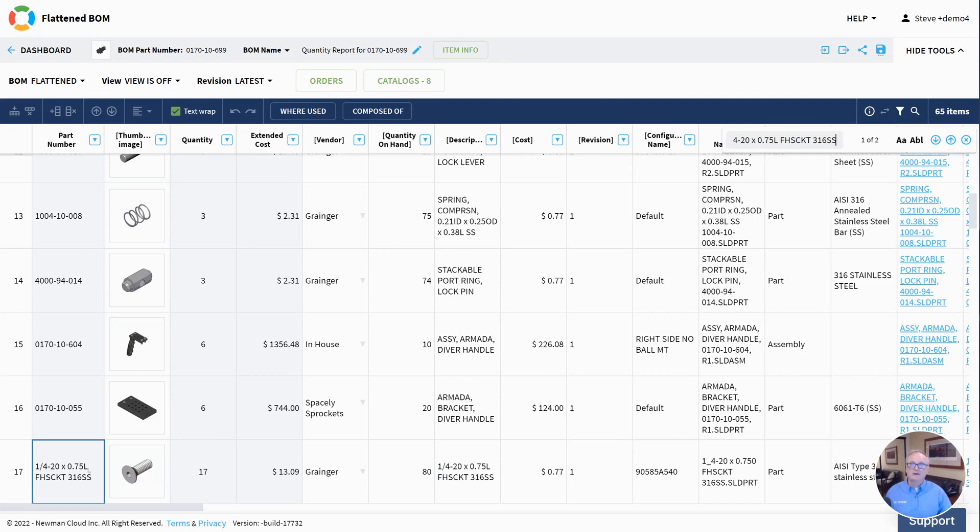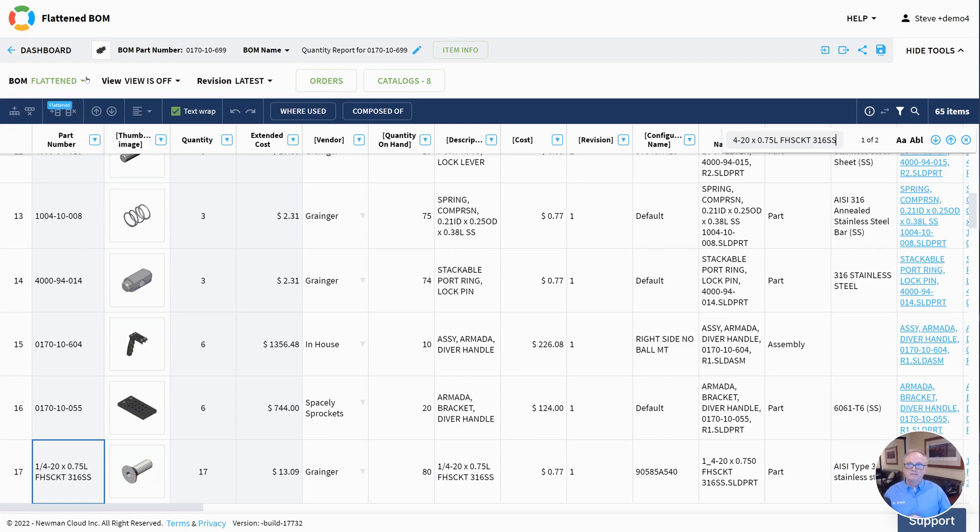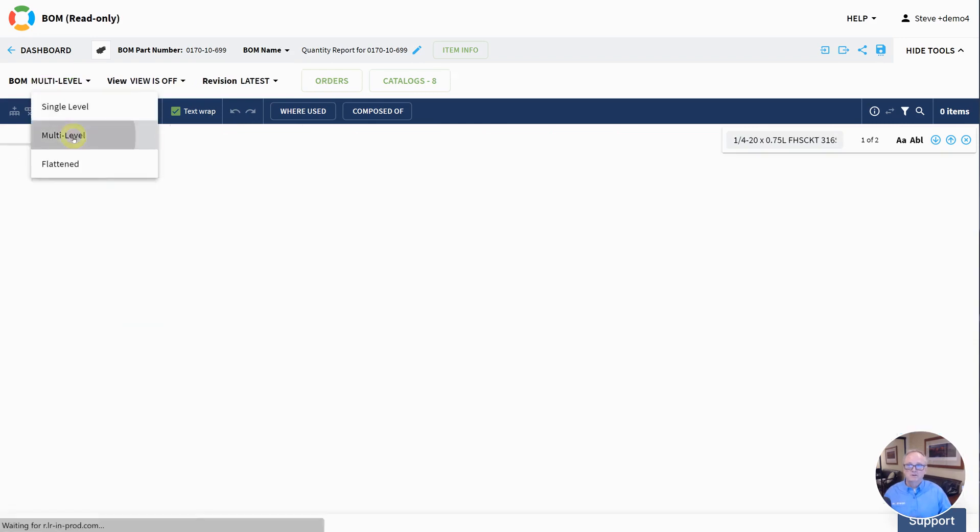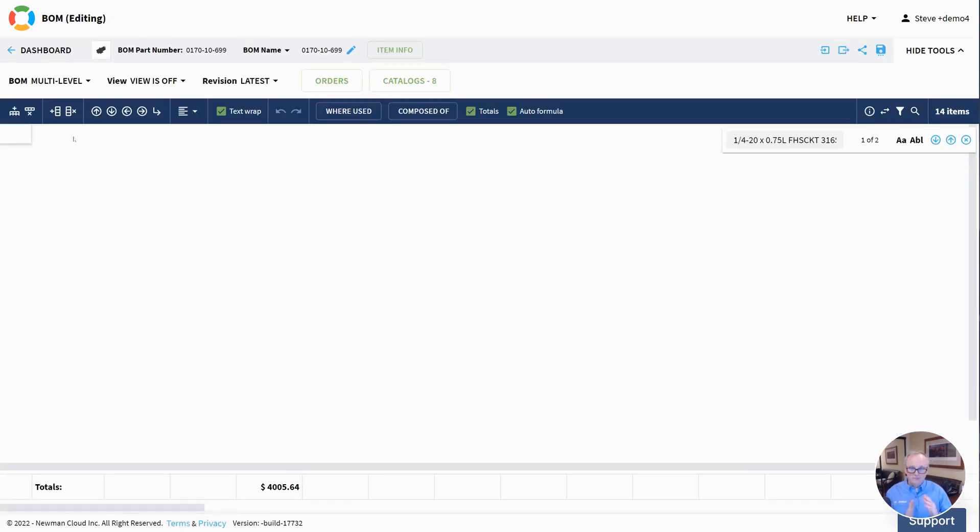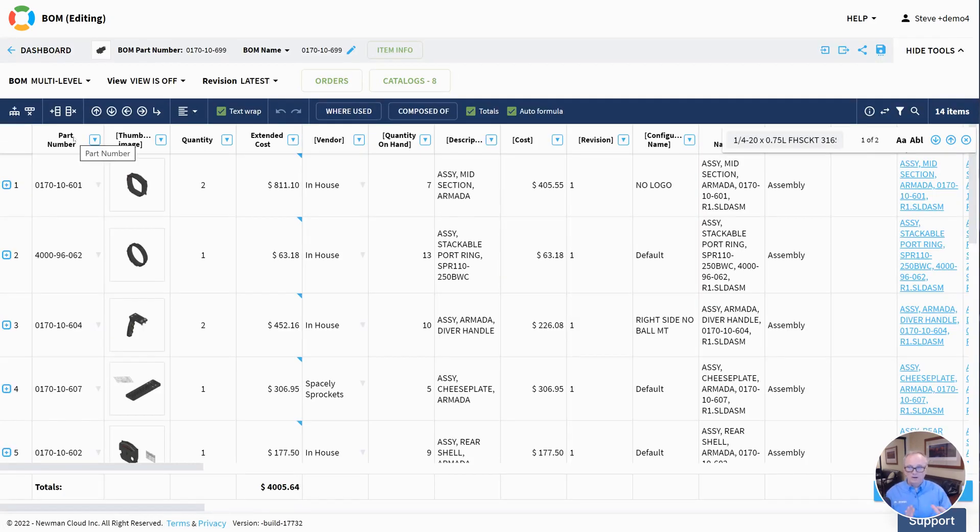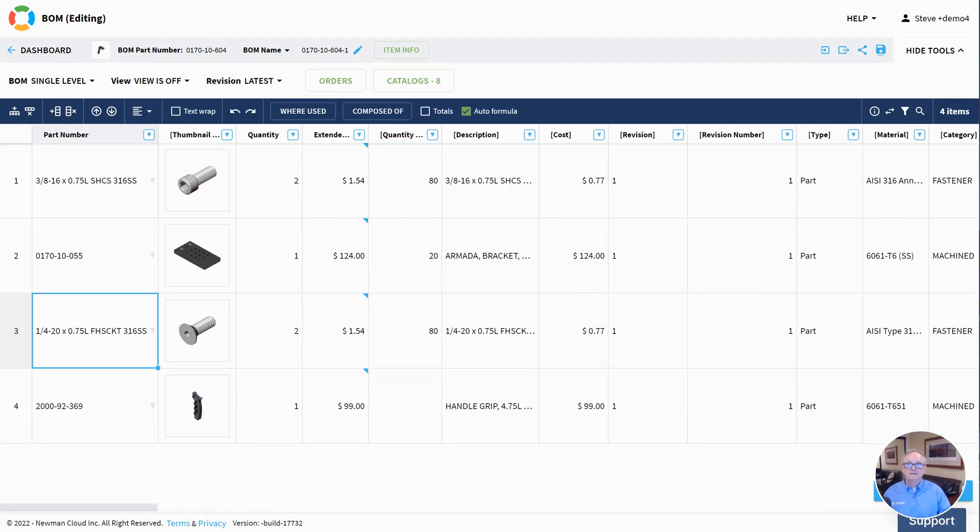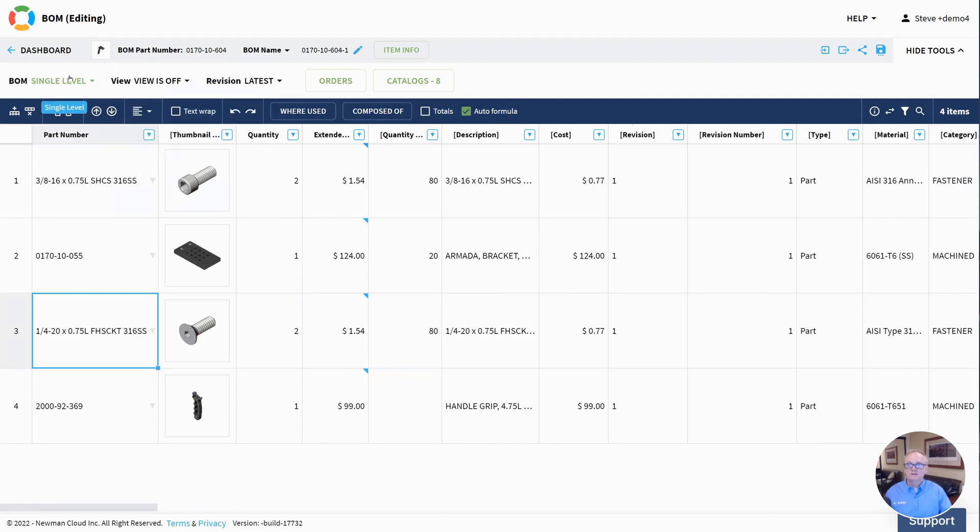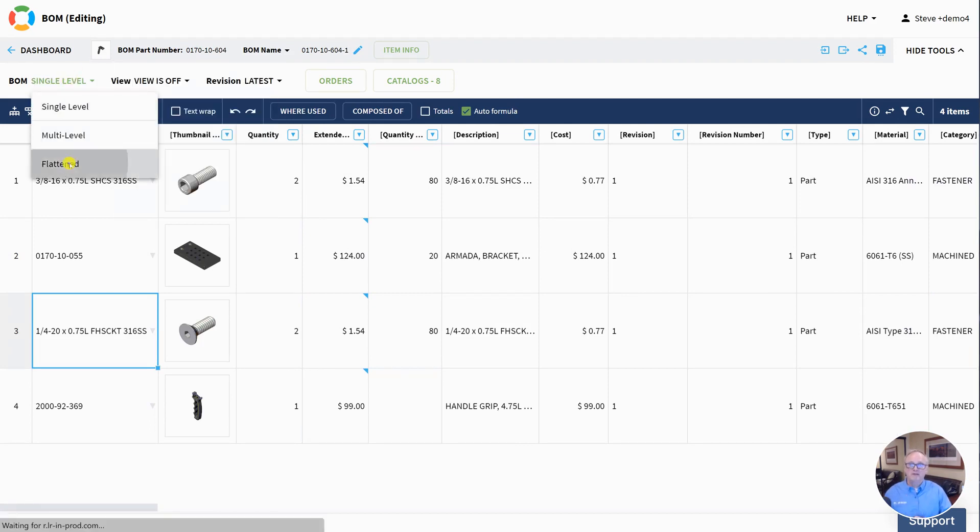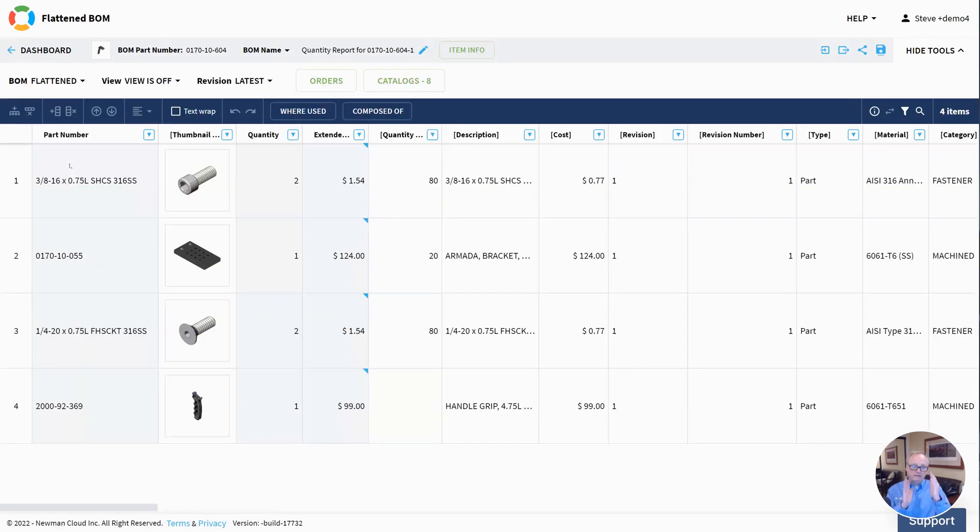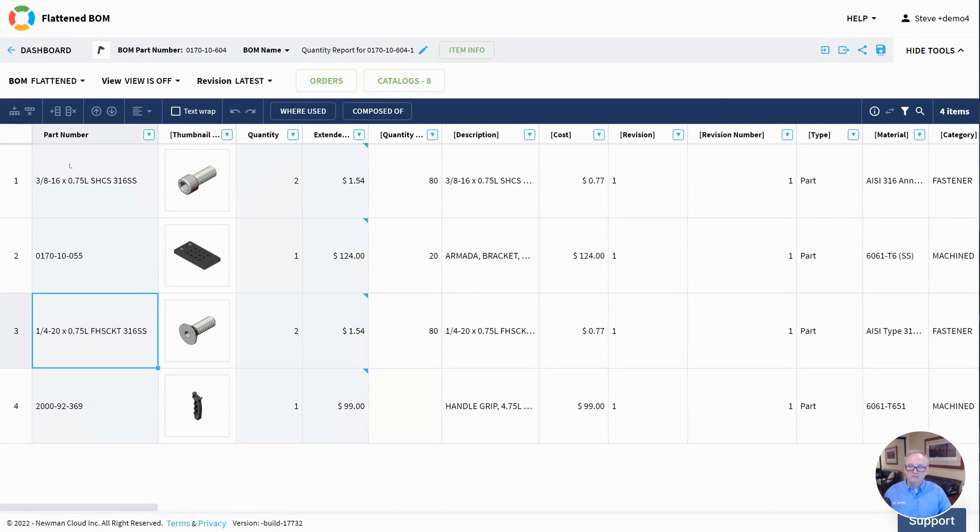So those are the three really important types of bills of materials. They are multi-level, again kind of product structure view, single-level which is a view of just one level of your bill of materials with all the information there, and then of course the popular flattened, or the powerful flattened, which gives you that shopping list, rolled up quantities from the top down. So more information on this at help.openbom.com.